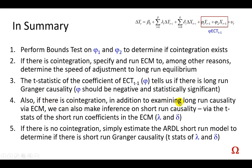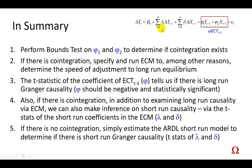in addition to examining long-run causality in the context of these guys right here, we can also make inference on short-run causality as I have just demonstrated, and we do so by examining the T statistics of the short-run coefficients, and that's going to be lambda and delta.